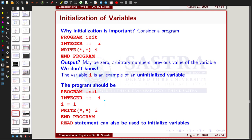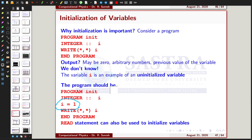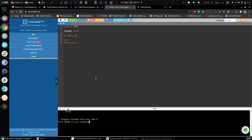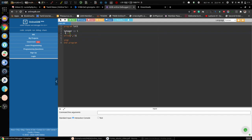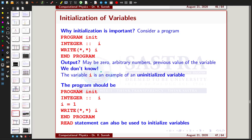To fix this, I initialize the variable properly. In the program I now set I equal to 1. When I run the program, it correctly shows that the value of I is equal to 1. Whatever value you assign during initialization will be displayed in the output. So initialization is very important.